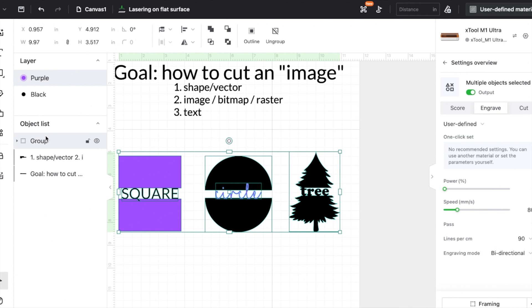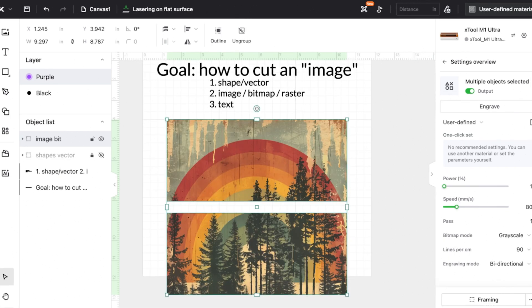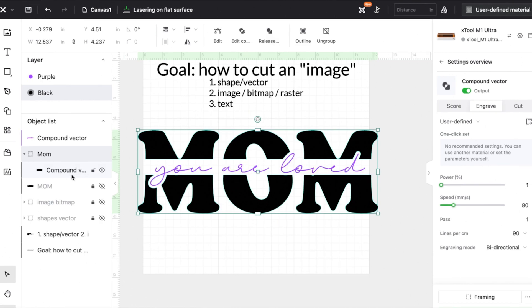Hi friends, it's Sarah from Ruffles and Rainboots. I'm going to show you how to cut an image three different ways using shapes, images, and even text.